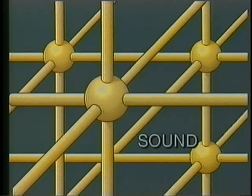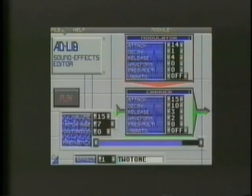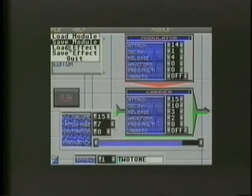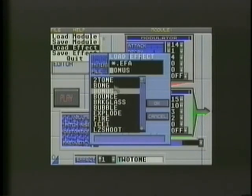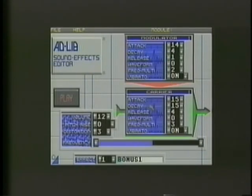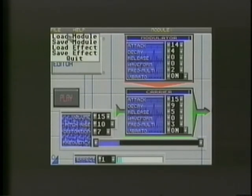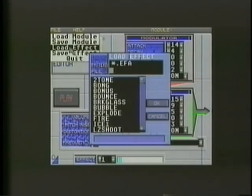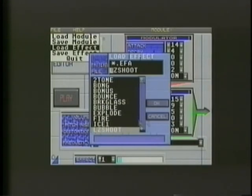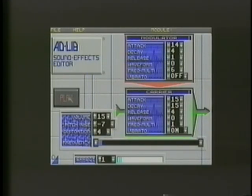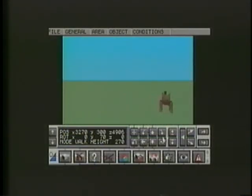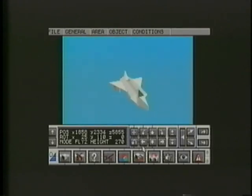Another powerful feature of Virtual Reality Studio 2 is its ability to use sound effects. Sounds are loaded from disk into the sound editor and then manipulated to create the desired result. These sound effects can then be used in your virtual world to add realism. Once created, sounds can be triggered using the program's FreeScape command language.